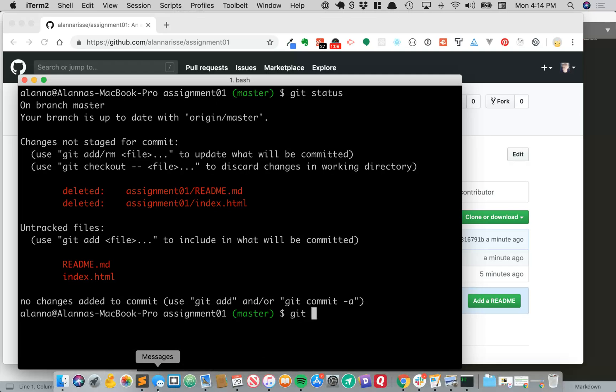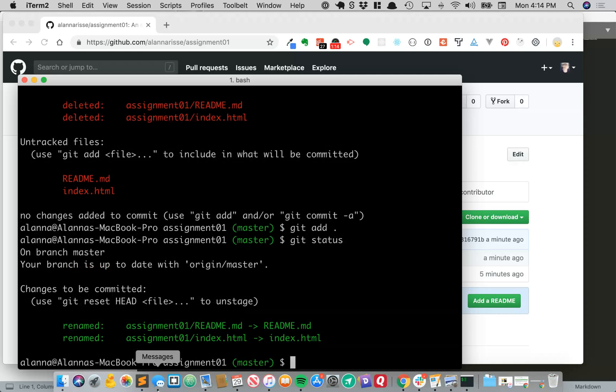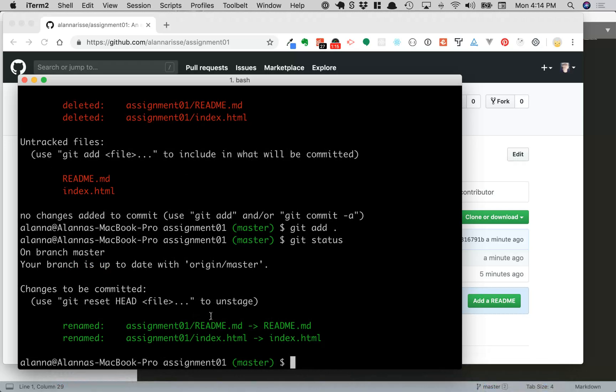So now we can say git add dot to just add everything. I'll do a git status again so you can see. So now we've got these two files, and they're like okay I'm renamed, I've been moved, and here's my new name.